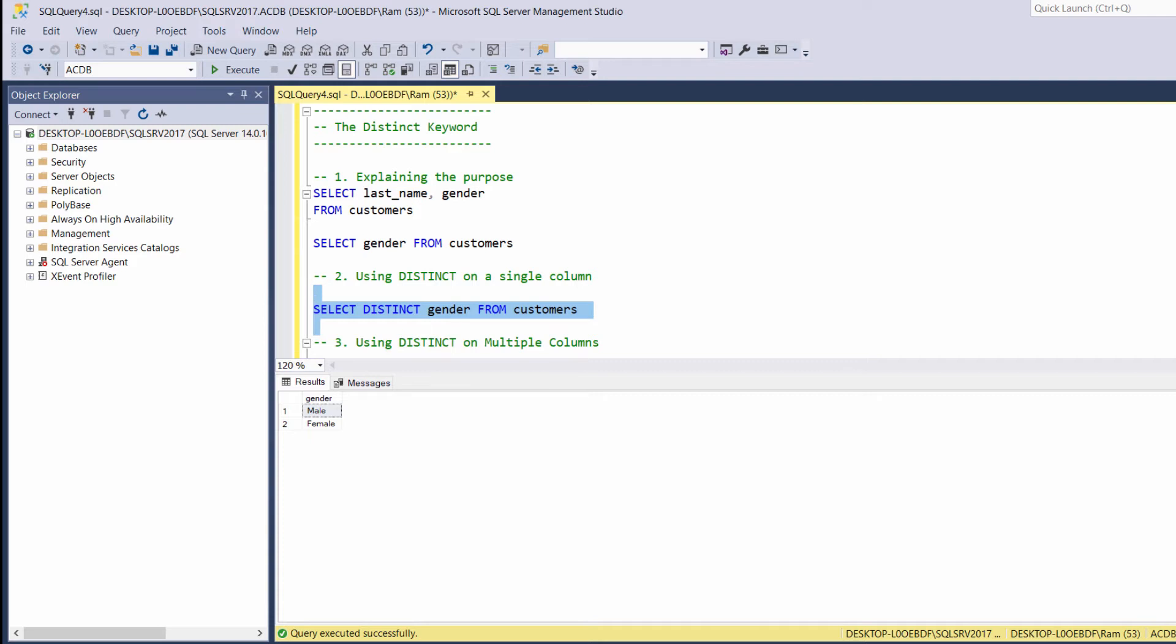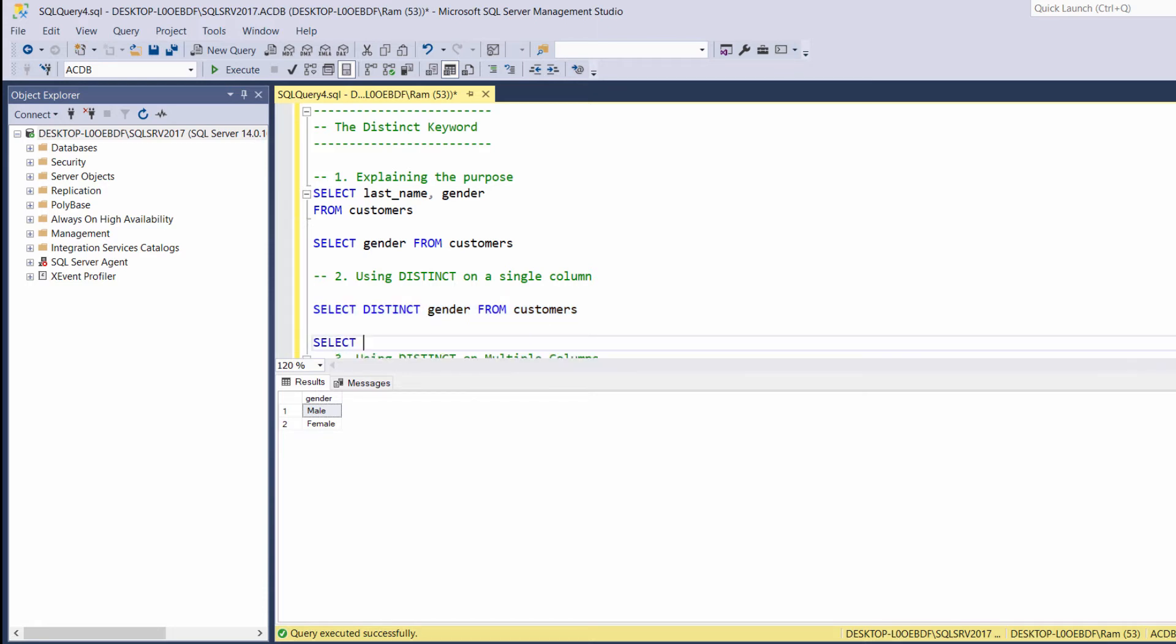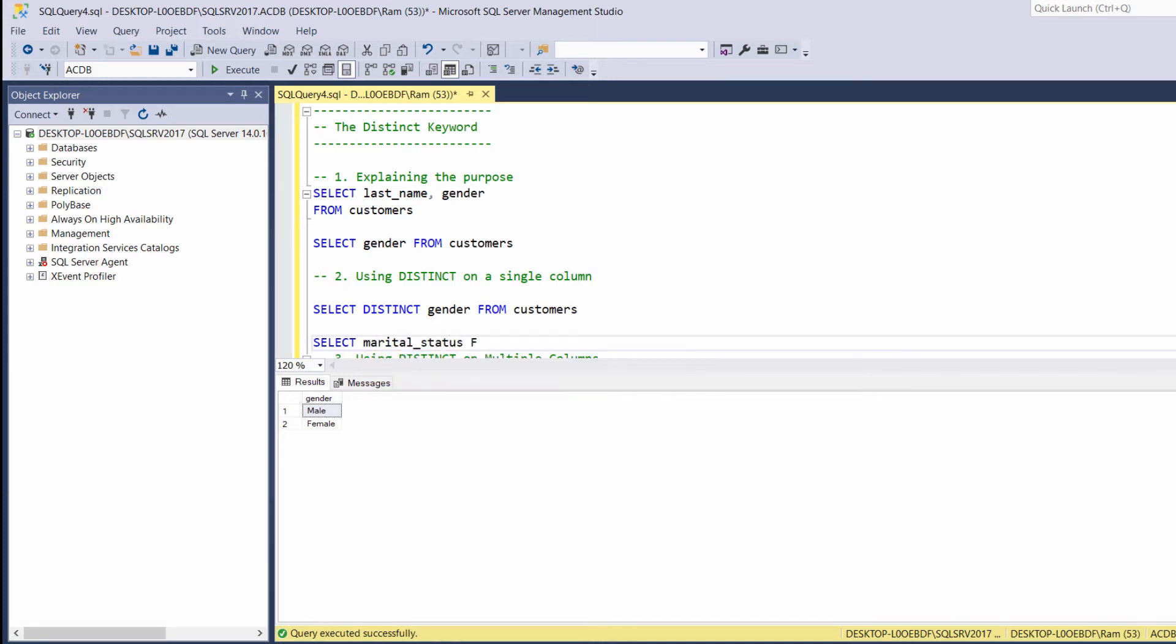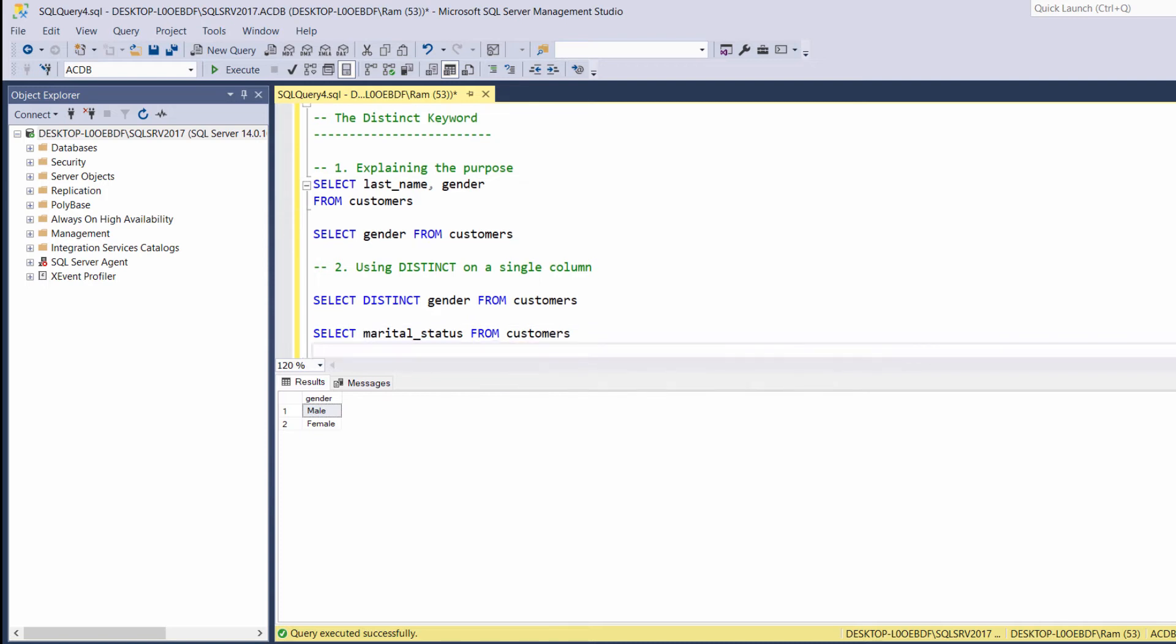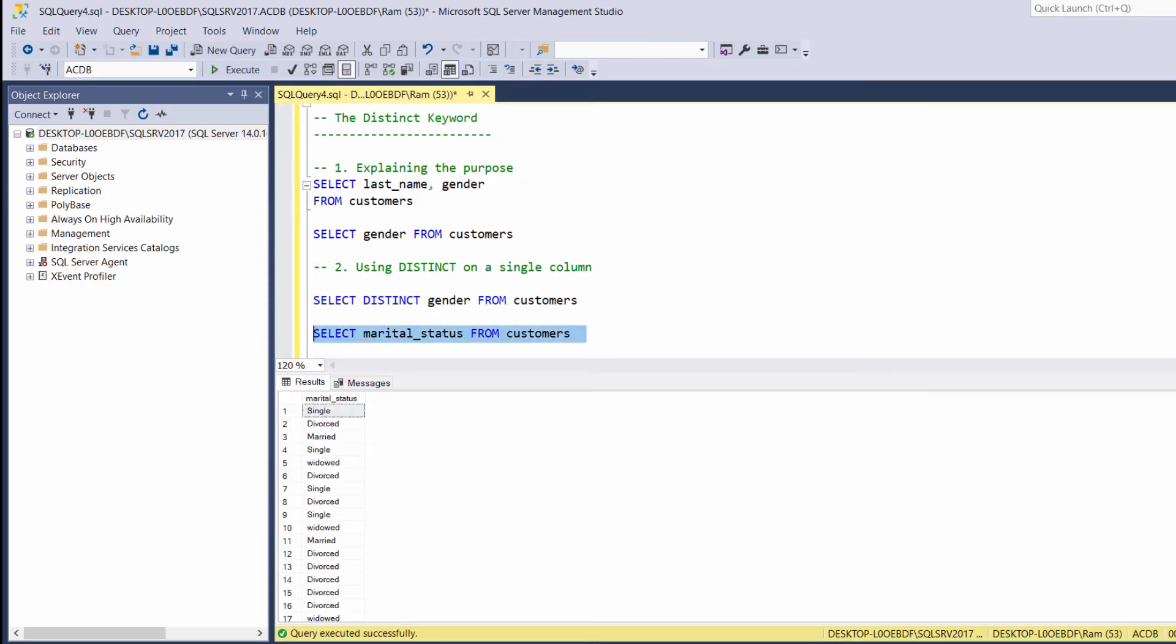Another example. Let's say we want to display the unique values inside the marital status column. By typing select marital status from customers, again, we are getting a lot of repeating values.